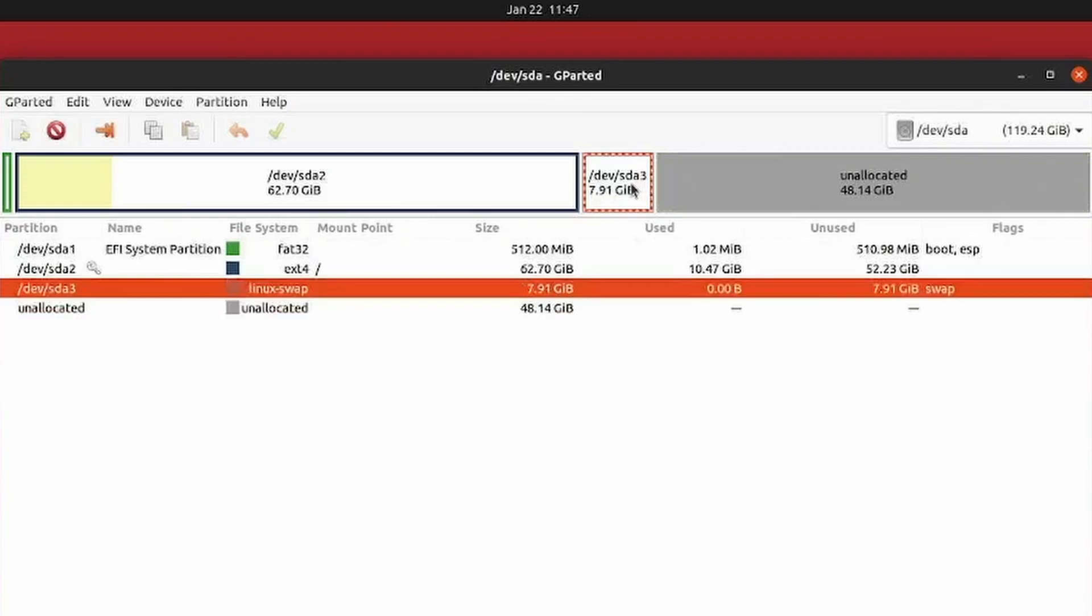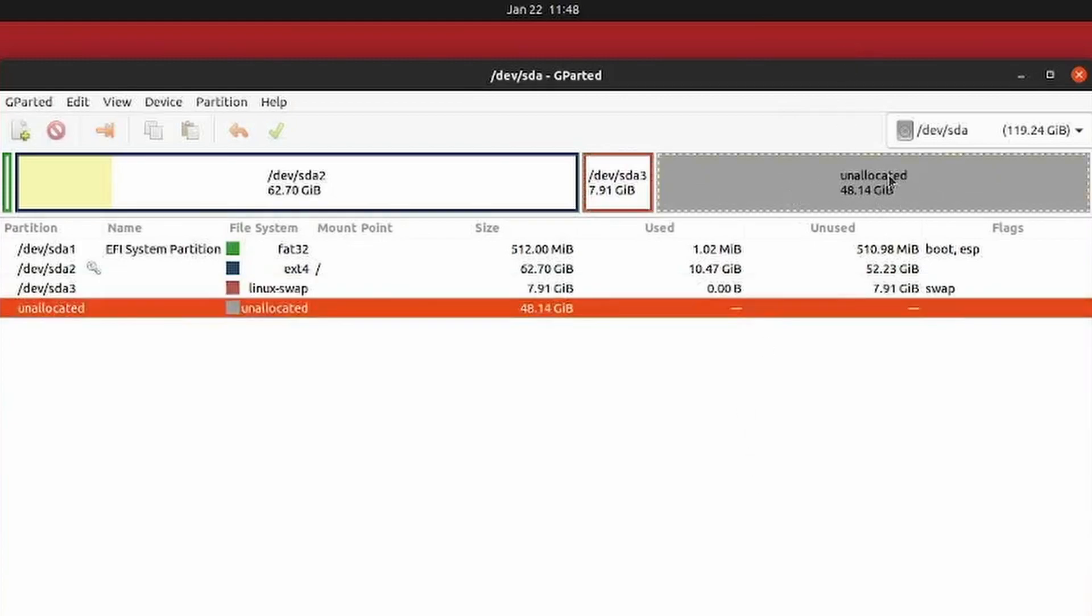Some of you might not have the swap partition. This is for older systems that used to use swap partitions. I'll show you how to move things around so we can take advantage of using the unallocated space.